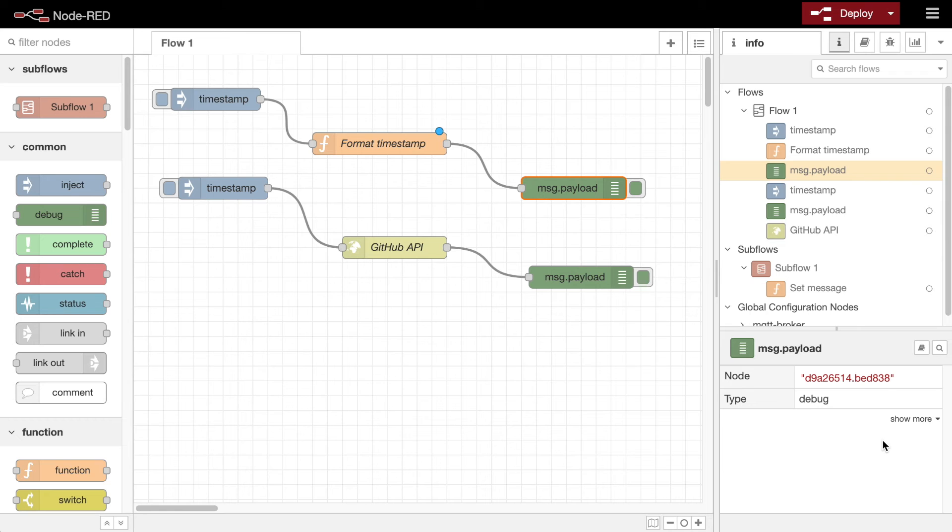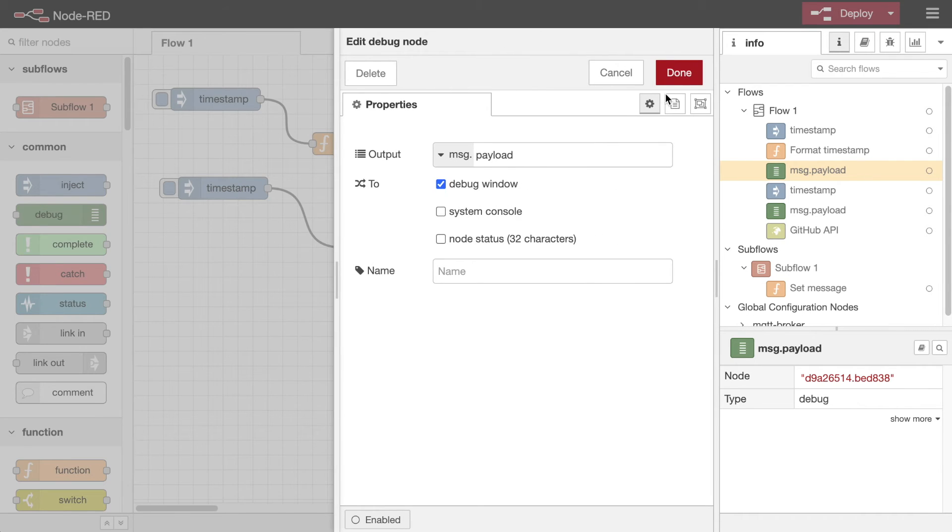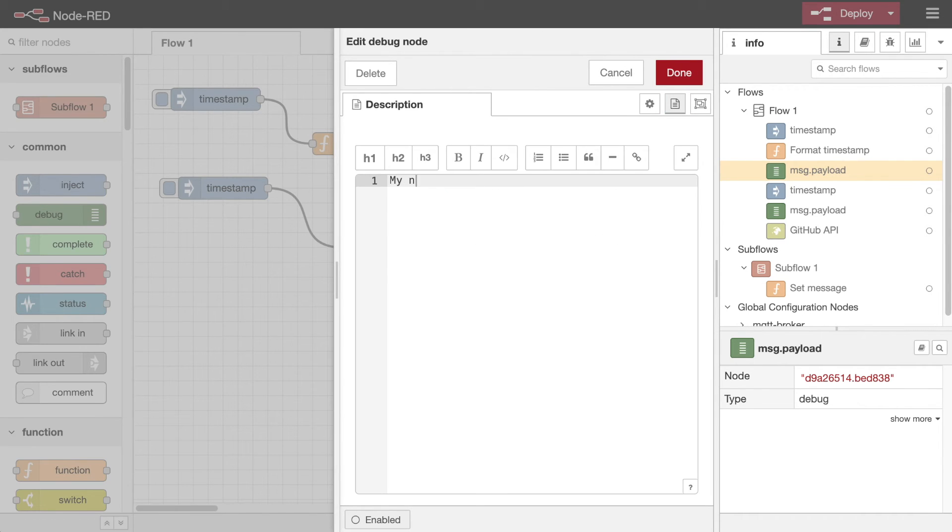It also displays any node or flow specific text that has been provided via the description tab of the item's edit dialog.